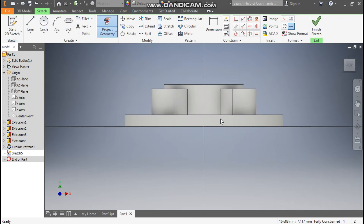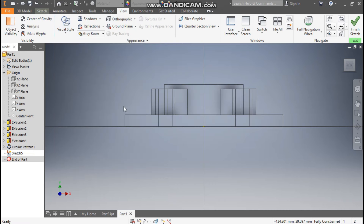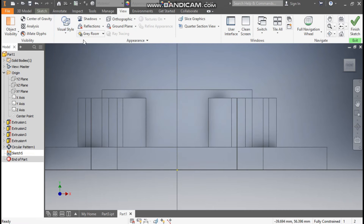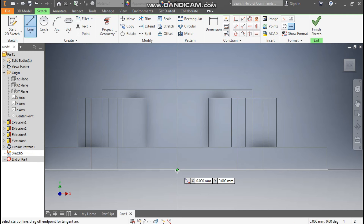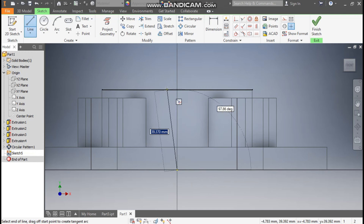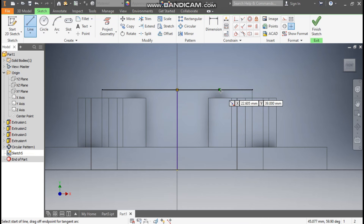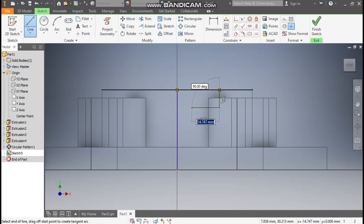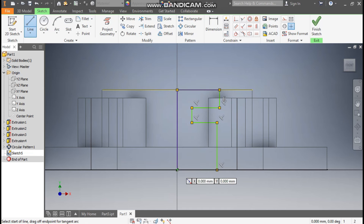Go to Create Sketch, go to View, Visual Style, change it to Wireframe. Go to Sketch, take the Line command, and from the center point start till this top face and make the profile. Select here, here, here, and here — make one profile and join the profile.